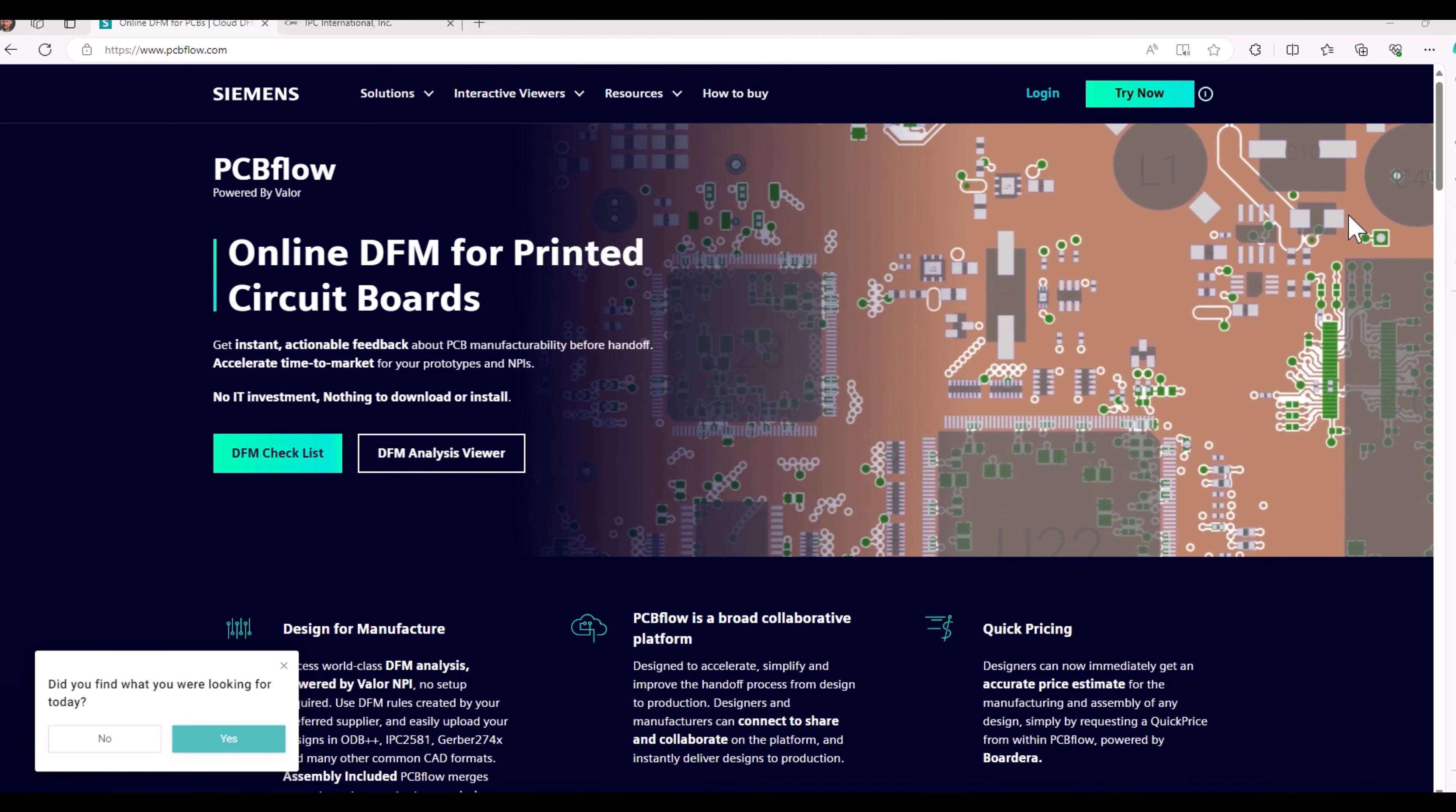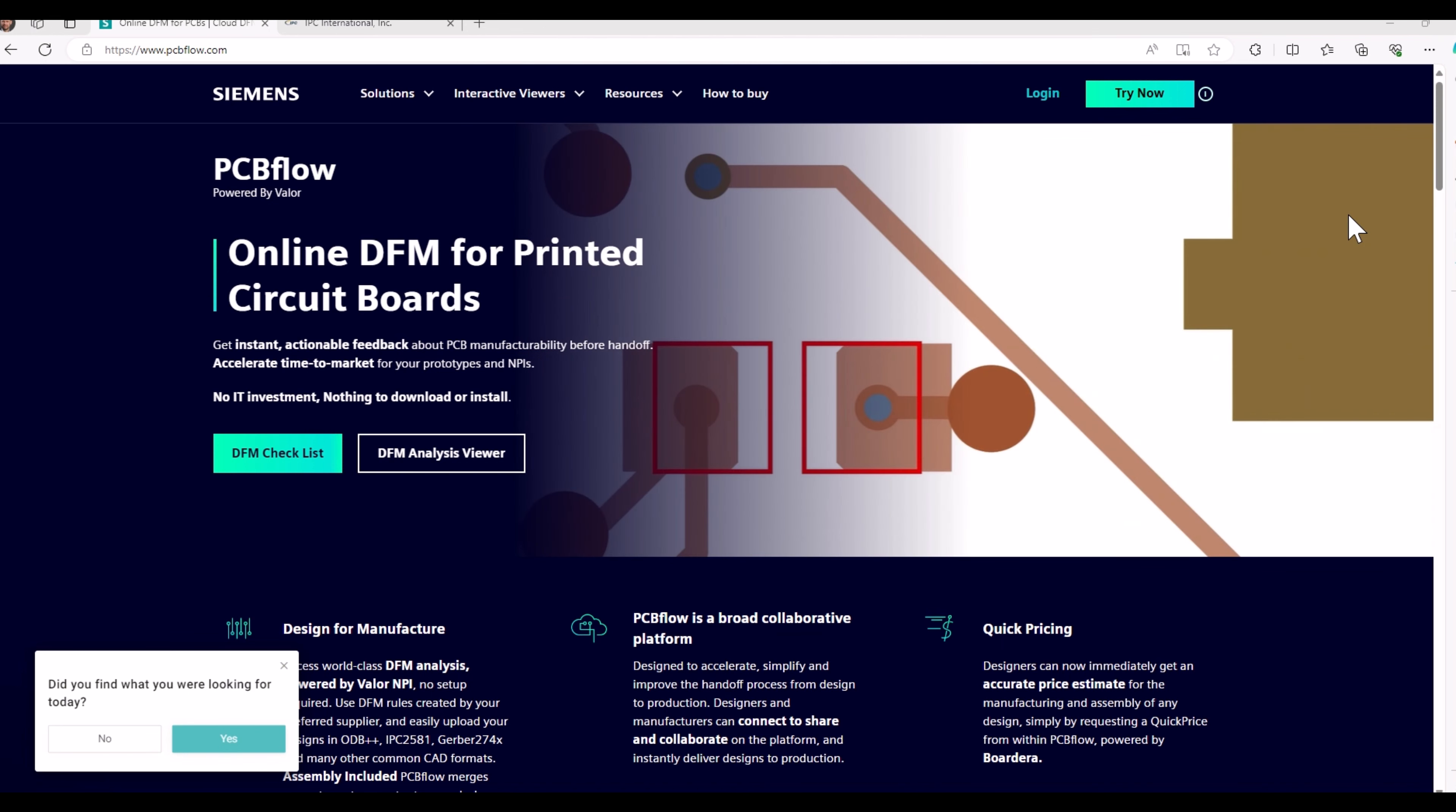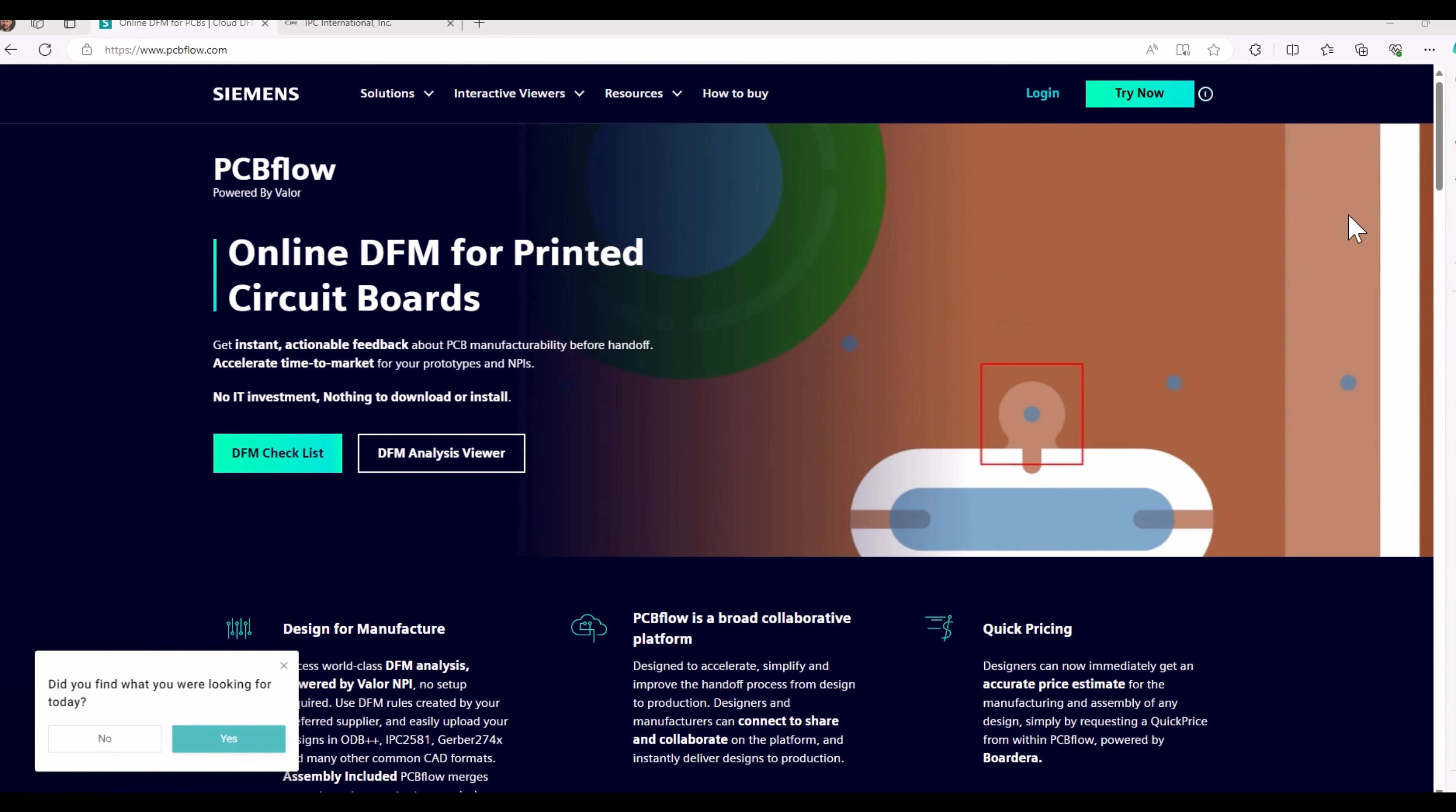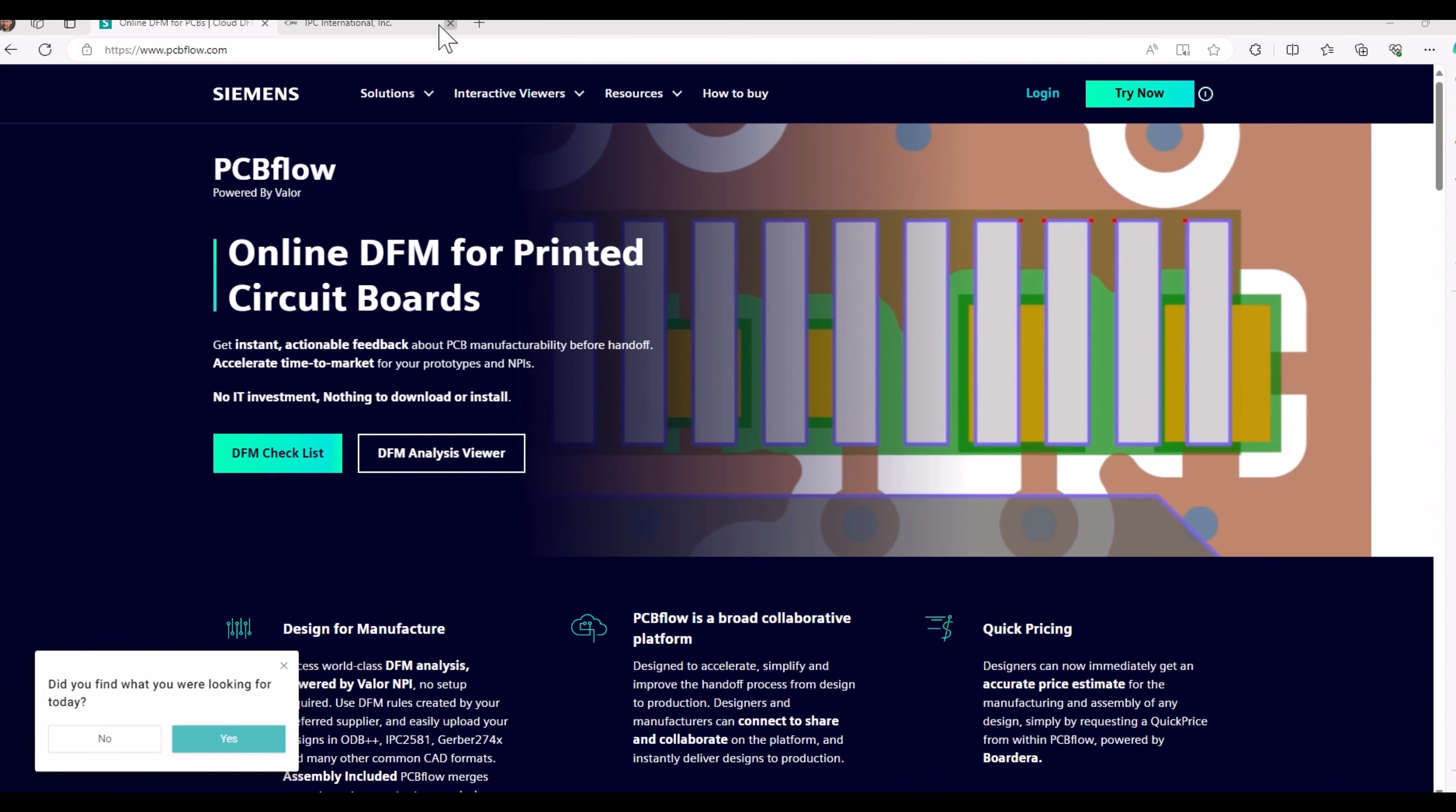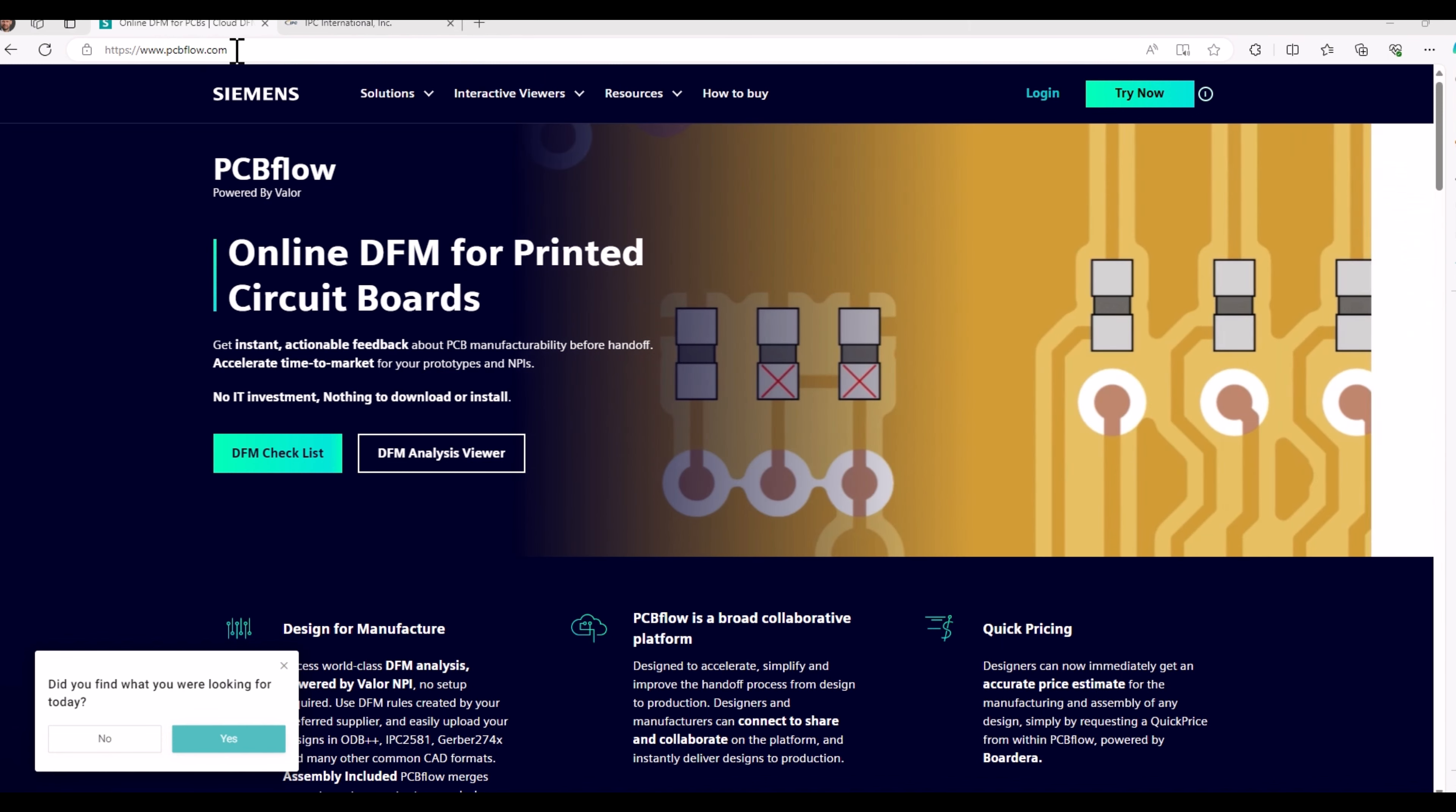Welcome to the demonstration of IPC DFM profiles within the PCBflow environment. The easiest way to get access is to type into the URL line www.pcbflow.com.